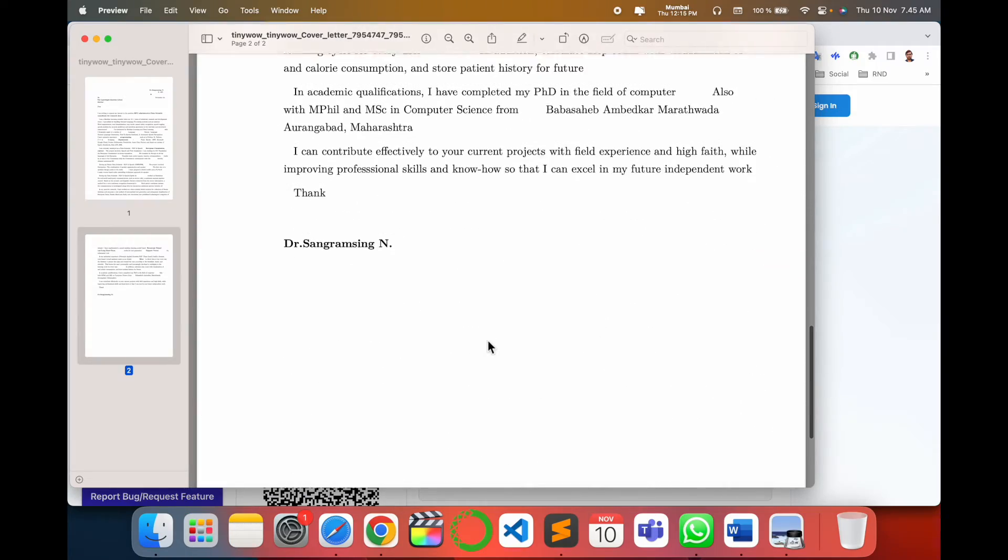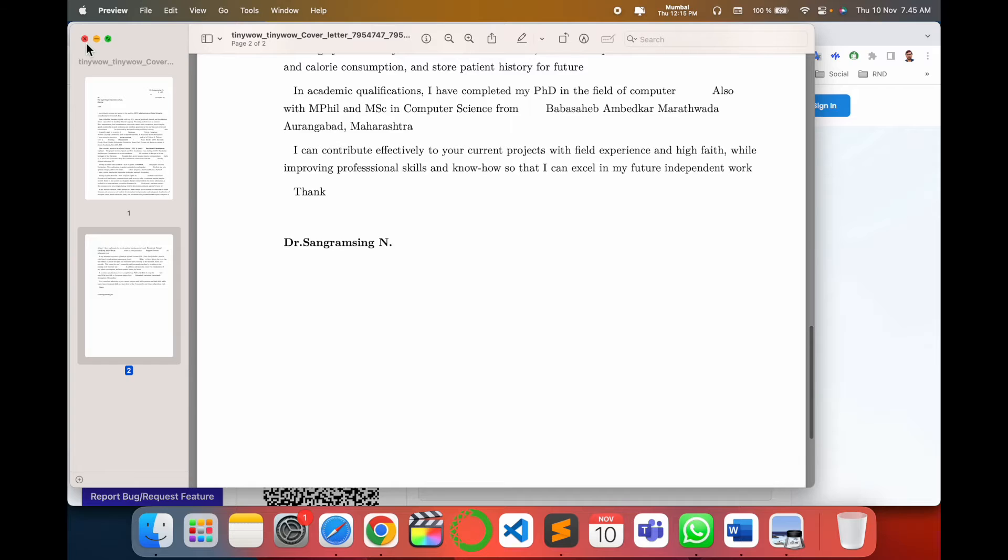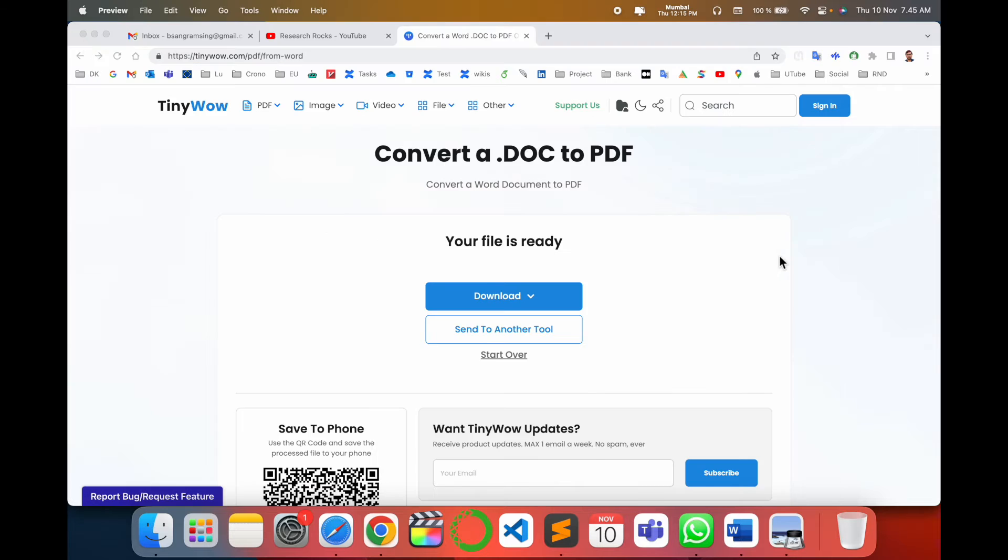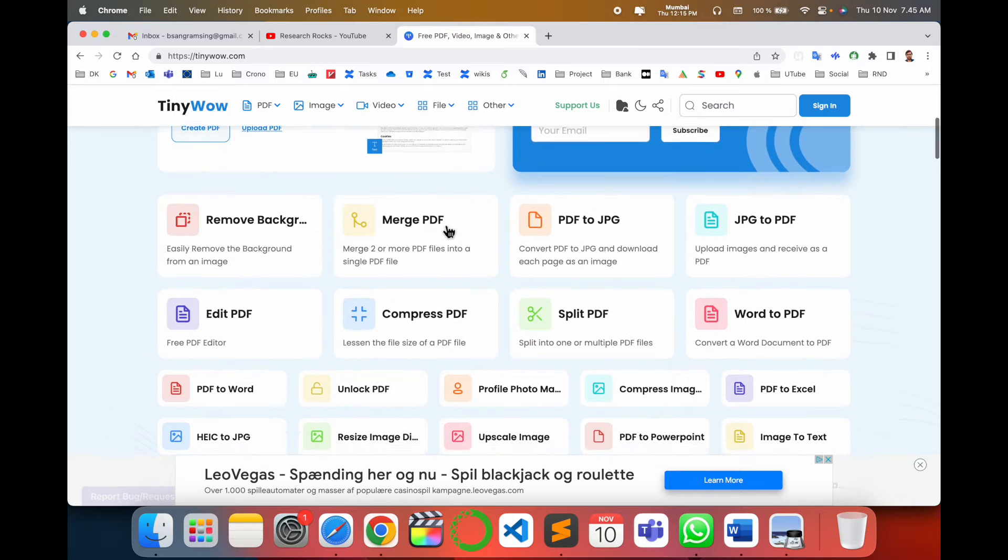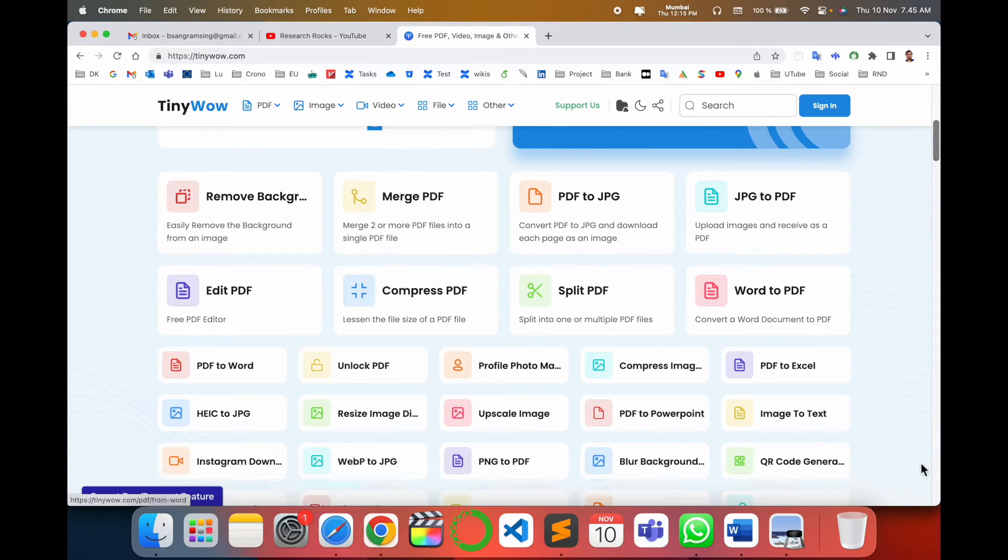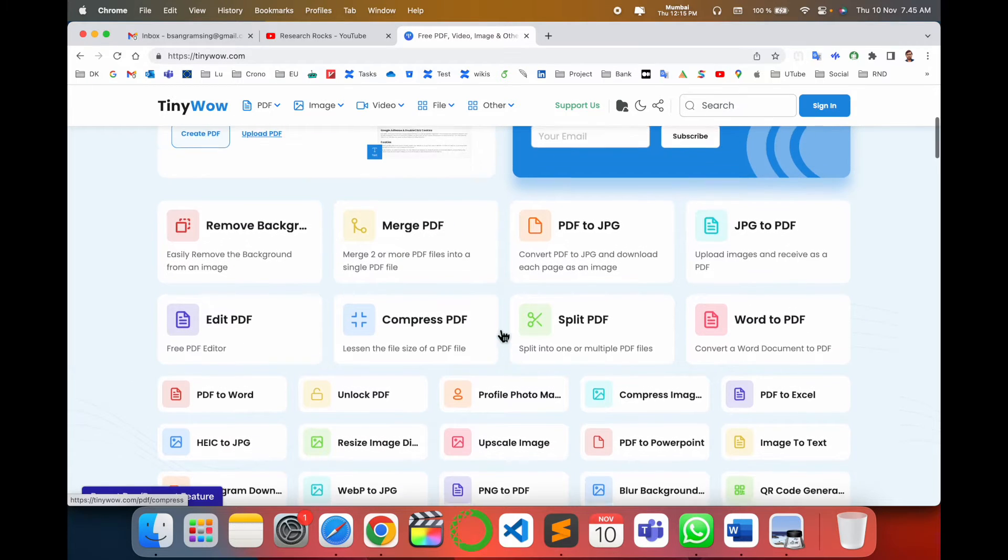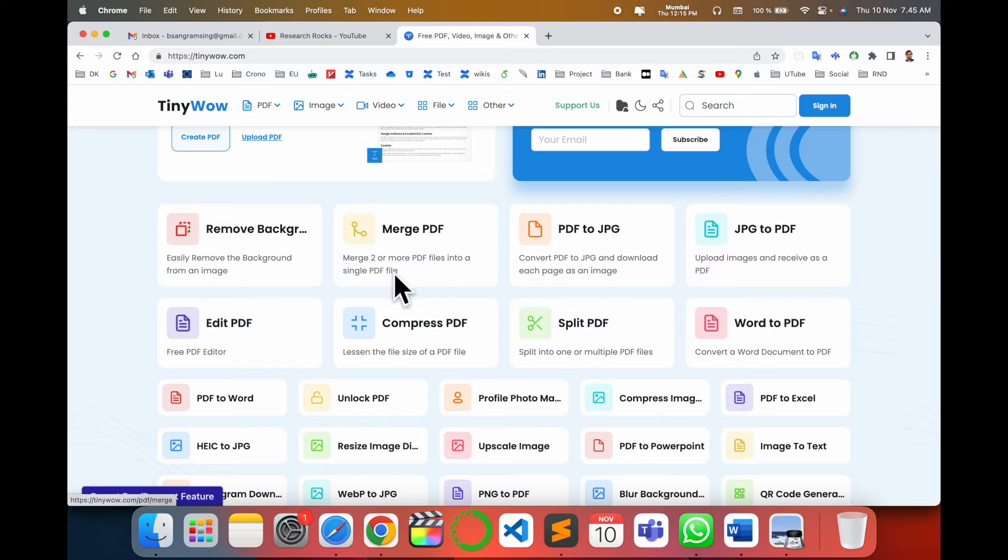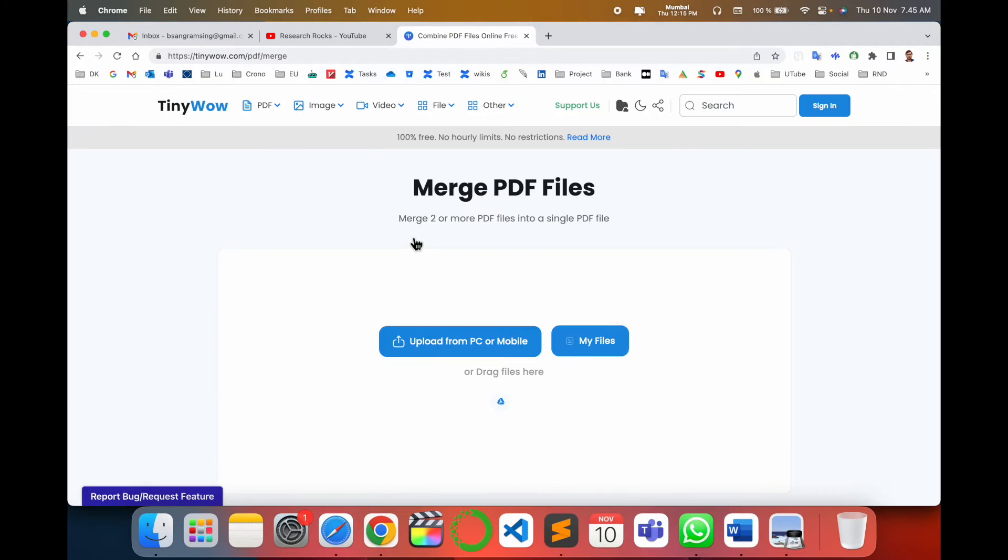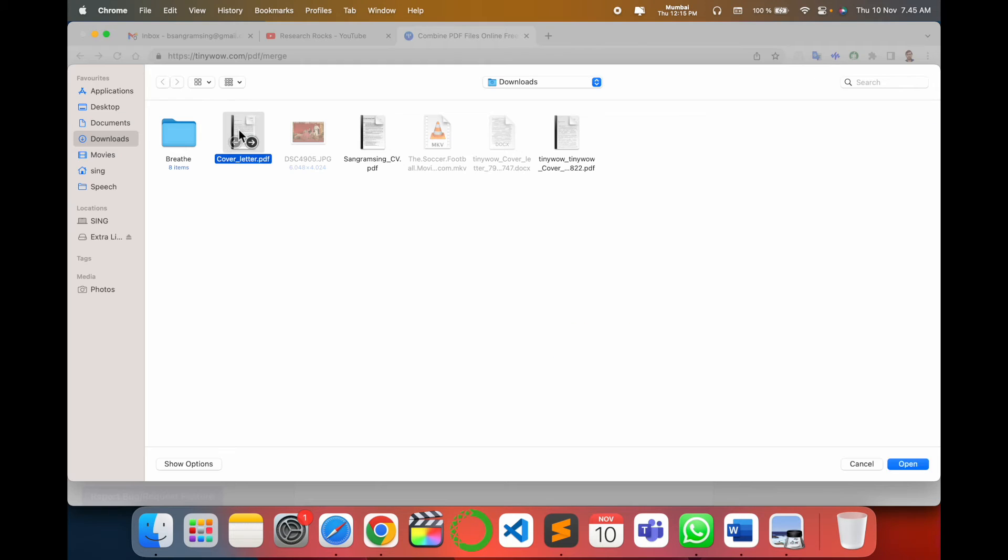One more important point: come here. How to merge multiple files? Merge two or more. I'll simply select here. Look at this - cover letter and my resume I want to merge, suppose.